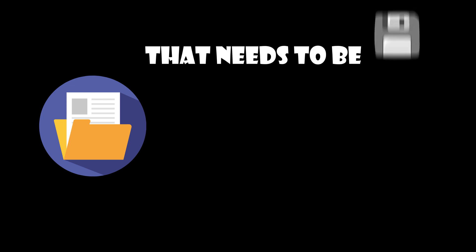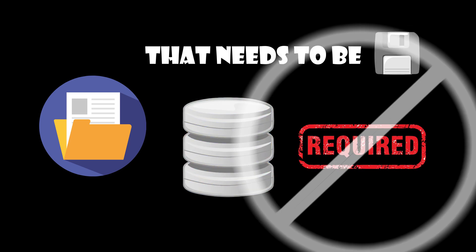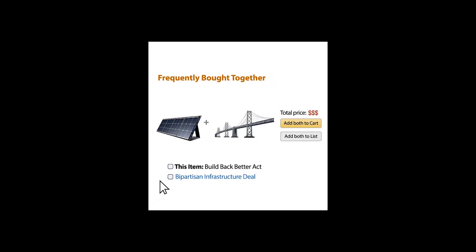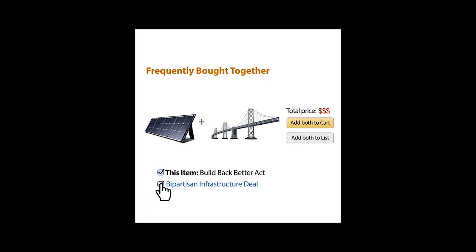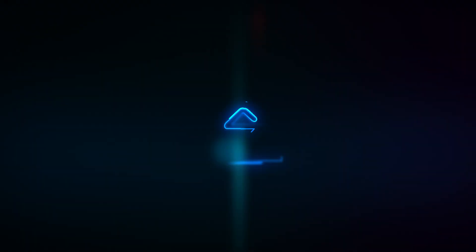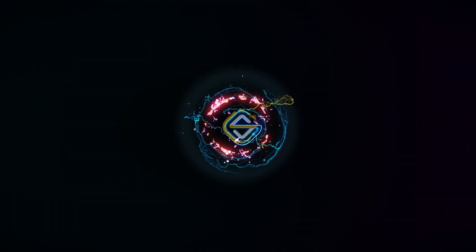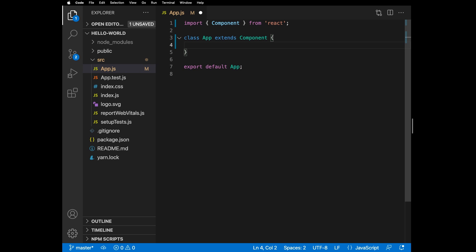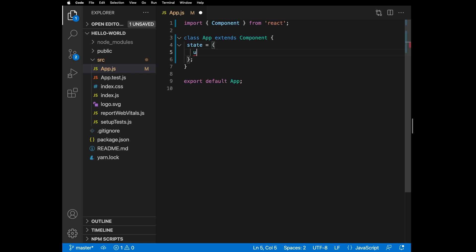In React, you can think of state as any data that should be saved and modified without necessarily being added to a database. For example, adding and removing items from a shopping cart before confirming your purchase. To start, we're going to create a state object. The object will contain properties for everything you want to store in the state — for us, it's users.